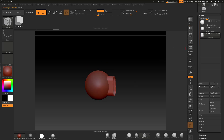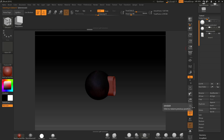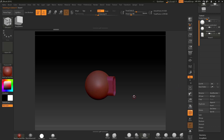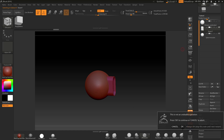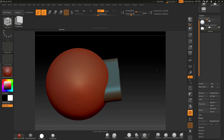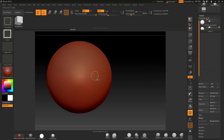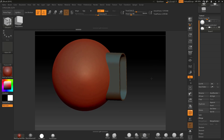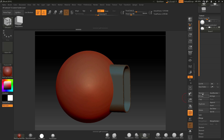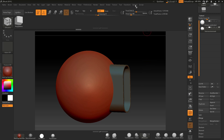Remember, this sphere has no subdivision levels. These are two separate polygroups — one for the sphere, one for the cylinder. I'll take the cylinder subtool, merge it down onto the sphere subtool. Now in this merged subtool we have two polygroups. Ctrl+Shift click to isolate one group, Ctrl+Shift drag to see the other, Ctrl+Shift click to bring both back.